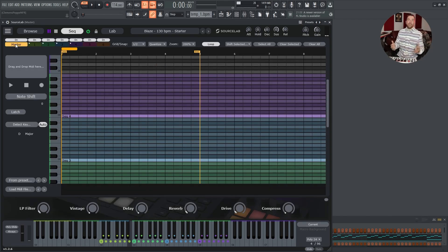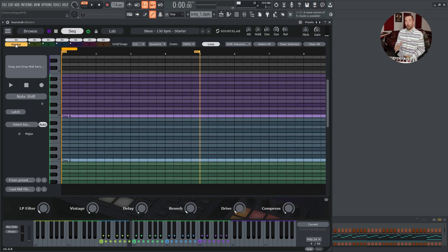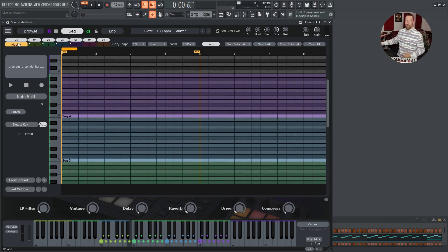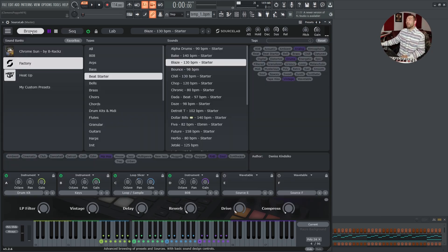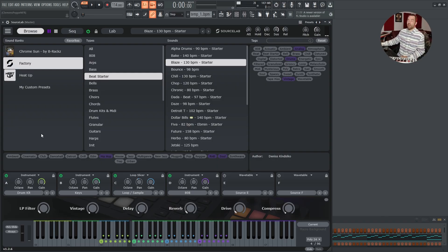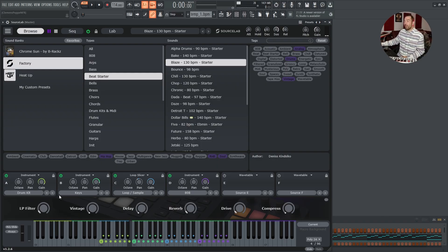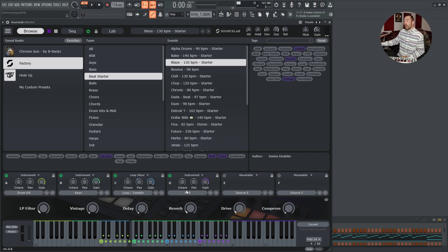The master midi sequencer can be both a midi player or a midi arrangement window. Why? In this preset, for example, we have four layers. A drum kit, keys, a loop and a 808.